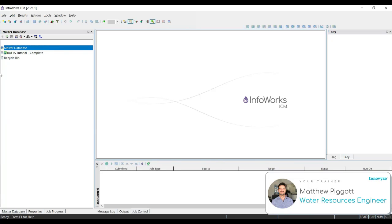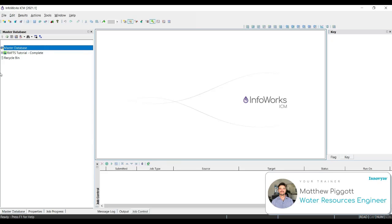Now we're going to look at model groups and networks. Model groups store all the modelling and simulation data created in InfoWorks ICM for a particular project. It is also possible to use model groups to group particular data types together. For example, we can have a model group that groups rainfall events. We can also have a model group that contains our ground models.